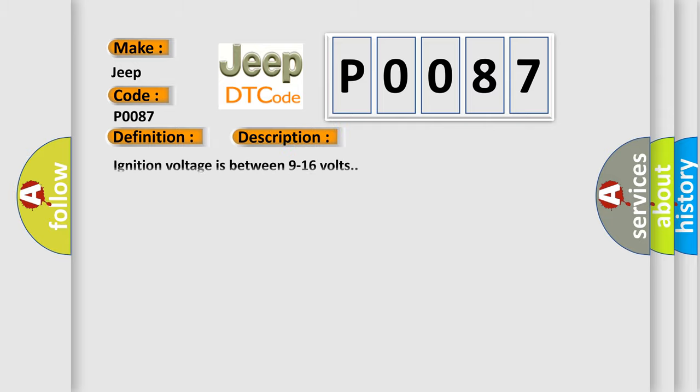Ignition voltage is between 9 to 16 volts. This diagnostic error occurs most often in these cases.